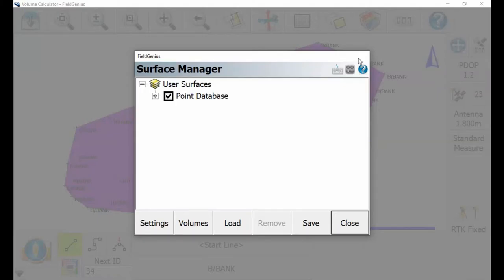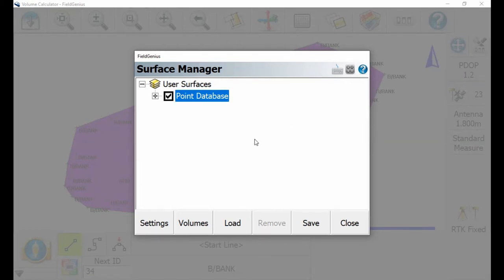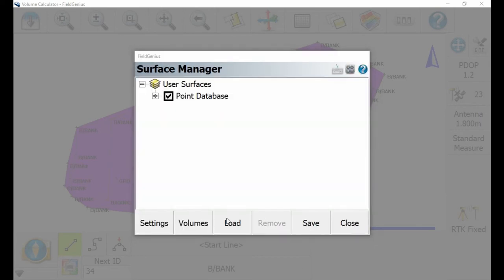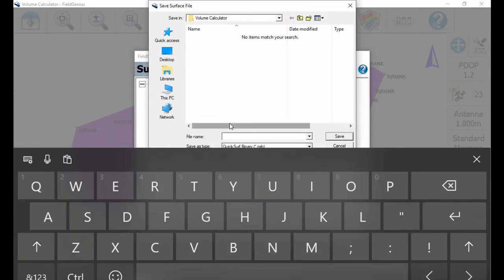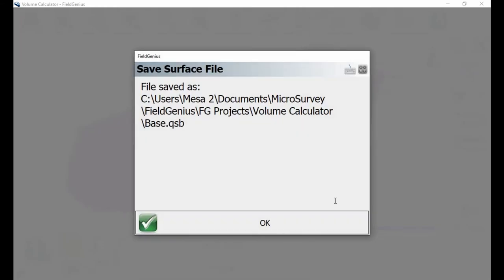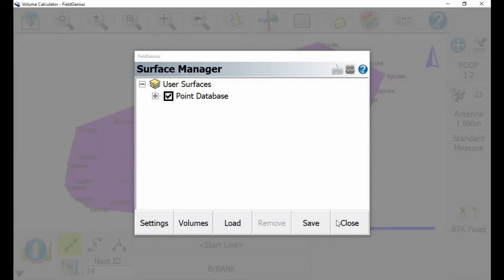I just recenter this and head back to the surface manager. I'm now going to select 'point database' and then hit save at the bottom. This is going to prompt me to add a name for my point database — in this case I'm just going to name mine 'base' and hit OK. It's going to prompt me to save it, so I'm going to save mine here to the volume calculator folder and give it the file name 'base.' I'll hit save, then OK, and close back to the map screen.